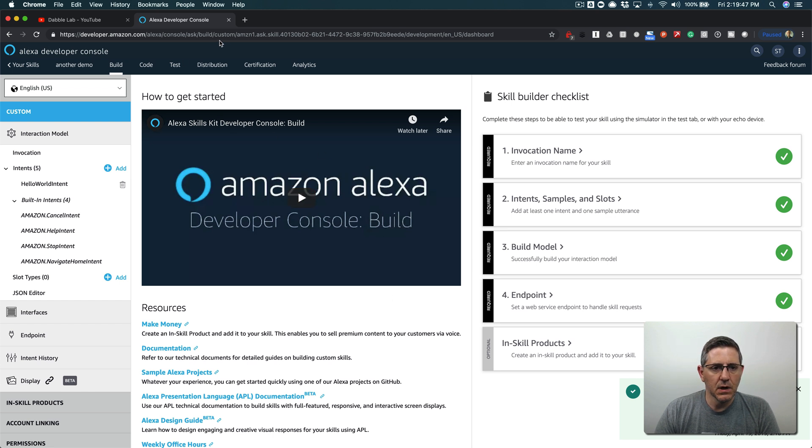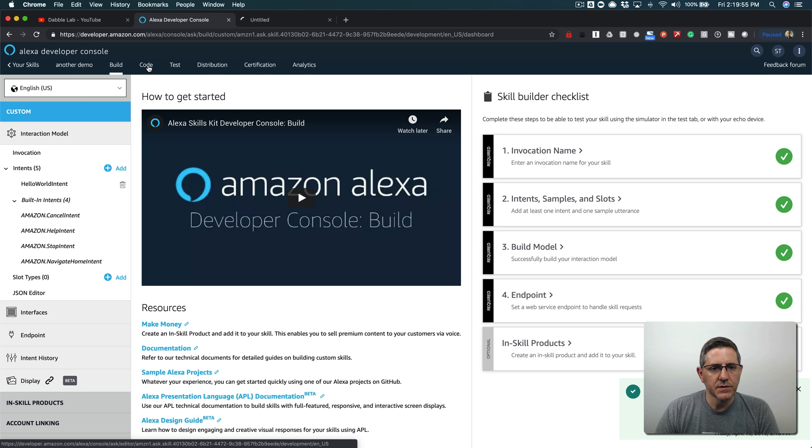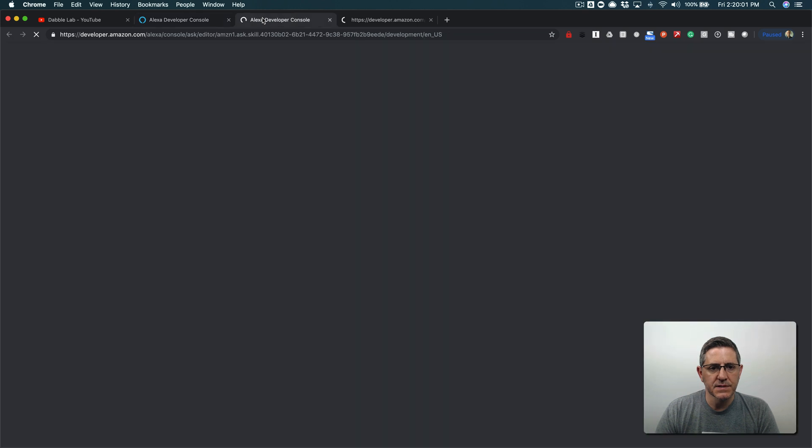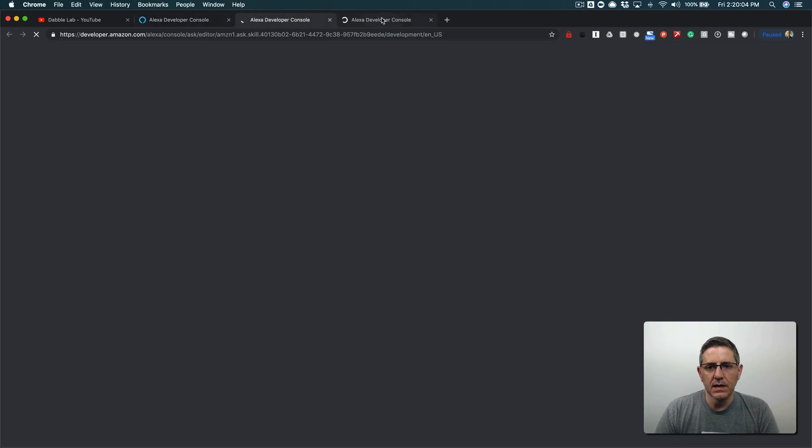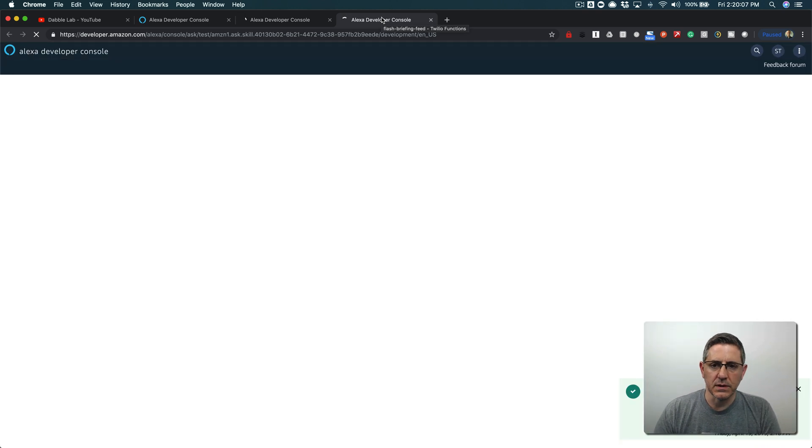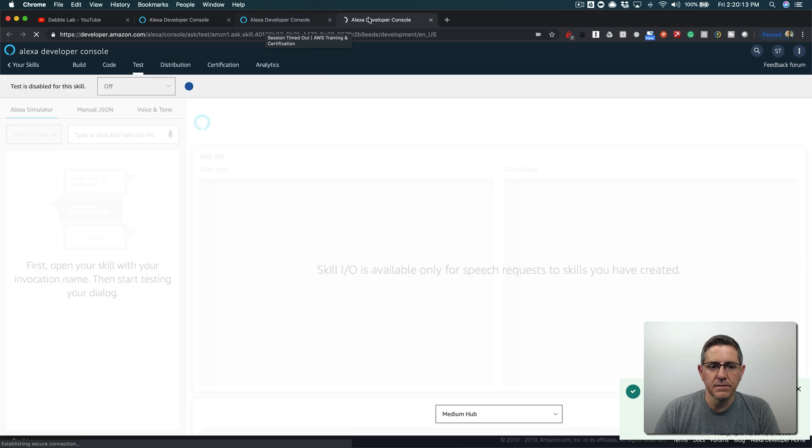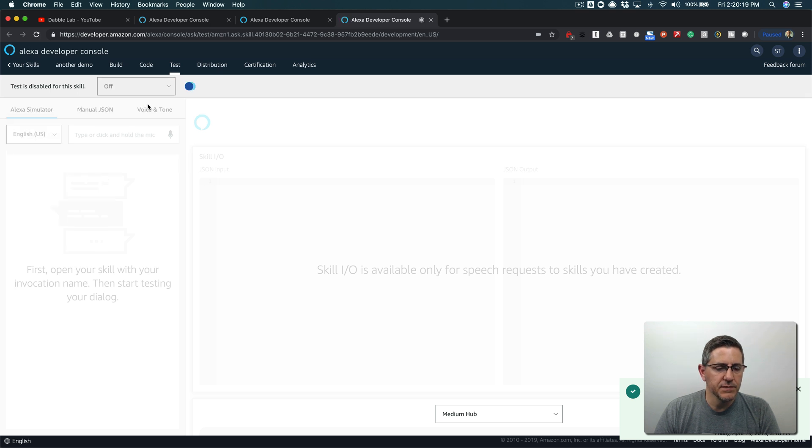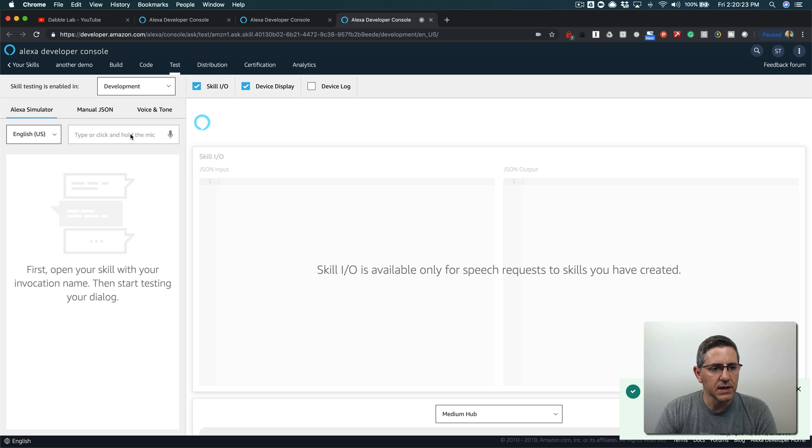Now our hosted skill is all provisioned and ready to go. I like to open three tabs when I'm working with hosted skills - I leave one tab for the build section, another tab for code, and another tab for tests. So I end up with three browser tabs: build, code, and test, and that way I can just toggle through them really quickly. I'm gonna start at the test tab and just turn on development just so we can test and make sure that everything is working. I'm gonna go through and just do a quick test.